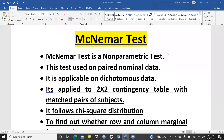Hi everyone. Today we are going to start the McNemar test. McNemar test is basically a non-parametric test. We had already done so many non-parametric tests, and definitely this test is also very, very important. McNemar test is a non-parametric test when we have paired nominal data.